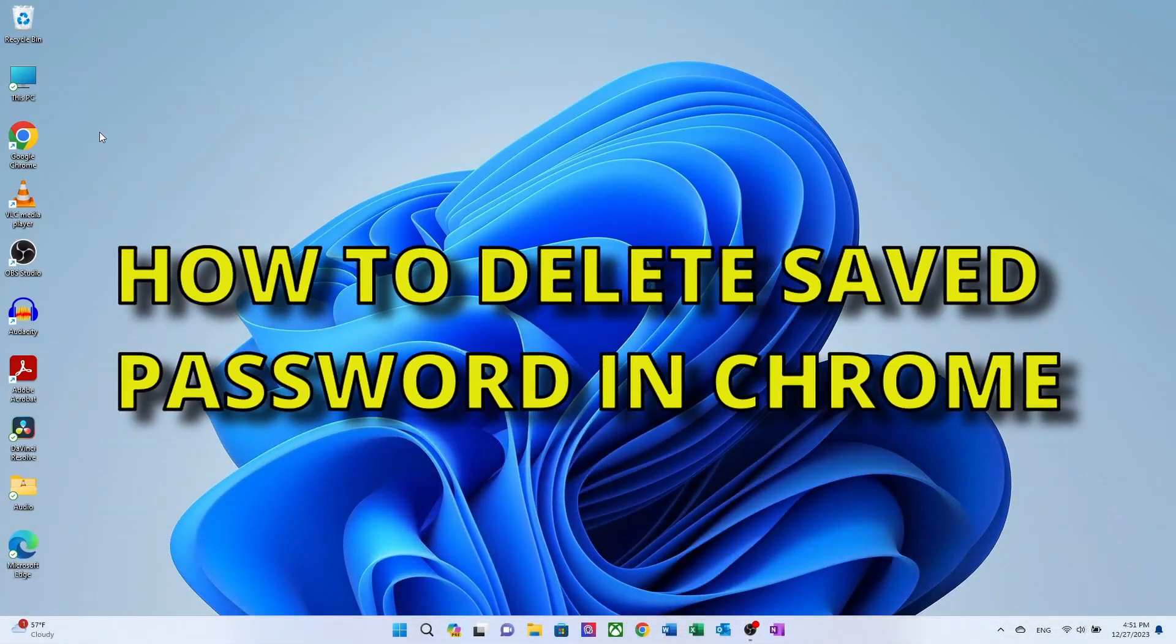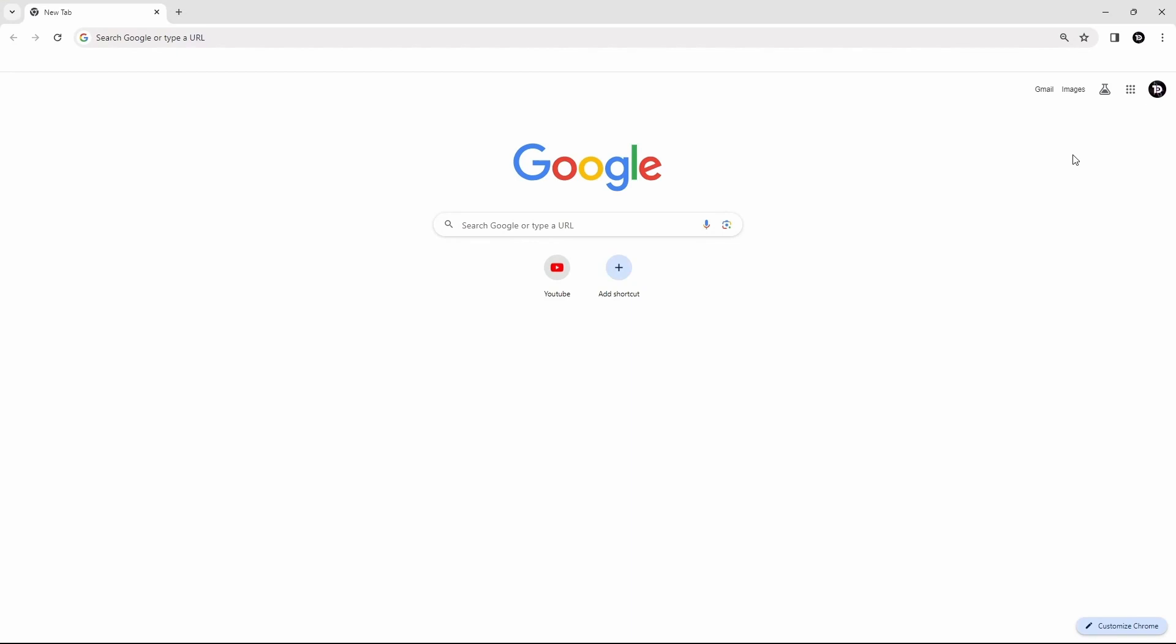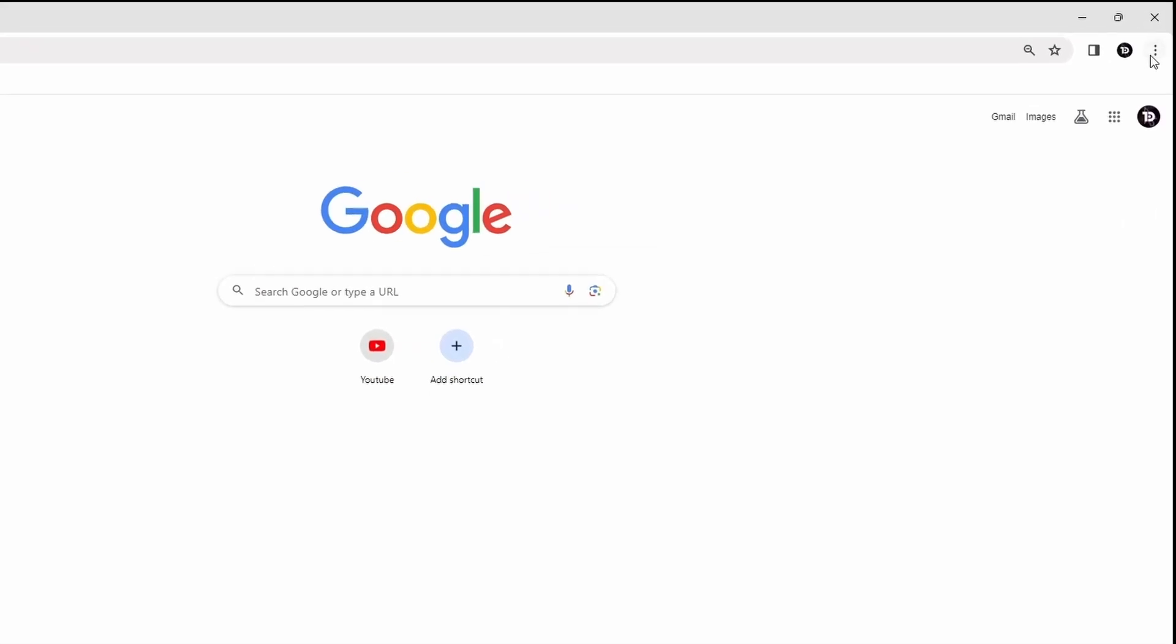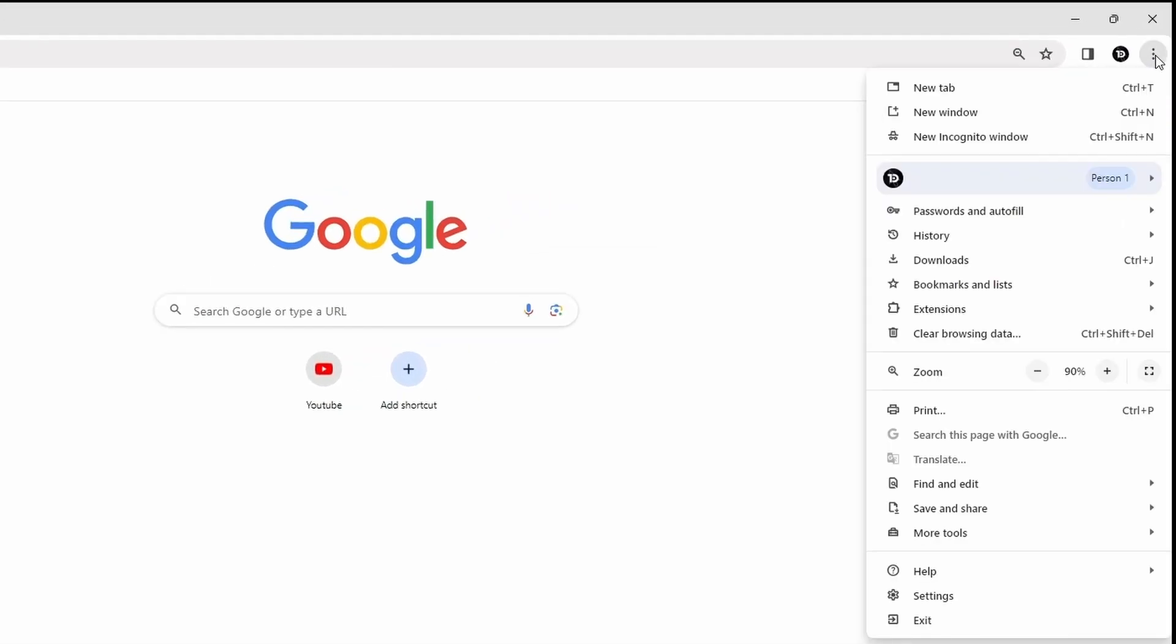How to delete saved passwords in Google Chrome. The first step is to open Google Chrome. Once you're in, look for the three dots in the top right corner and click on them to open the Chrome menu.